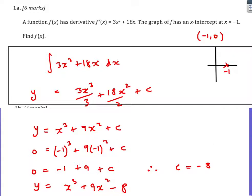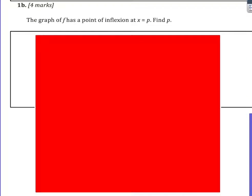That's 6 marks and should be relatively straightforward. Next, we're told that the graph of f has an inflection point at x equals p, and we need to find p. So we look back at this inflection. We've already been given the gradient function.